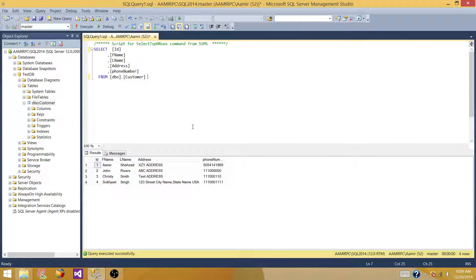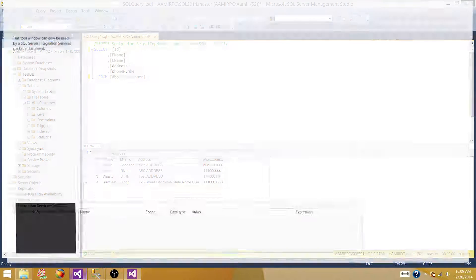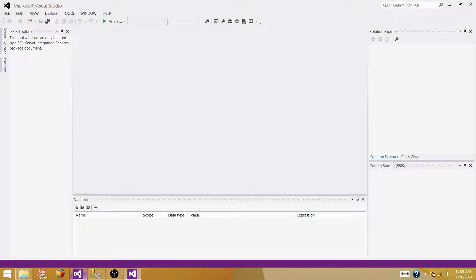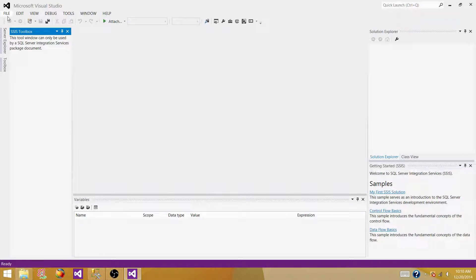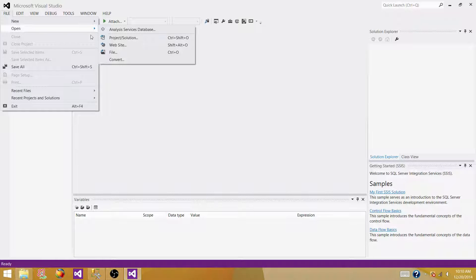Let's go back and open our SSDT or BIDS, whatever we have according to the version of SSIS installed. Once your SSDT or BIDS is open, if you don't have an SSIS project already created, you can go ahead and create one. If you already have one, you can open it. I have one already, so I'm going to open it.